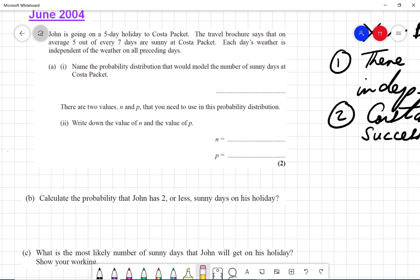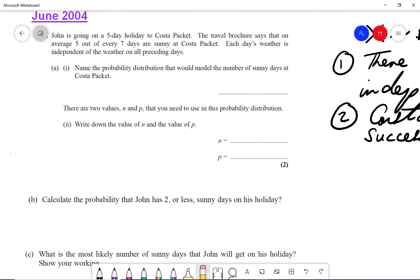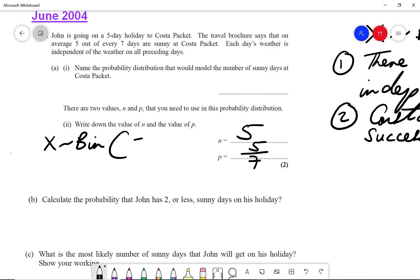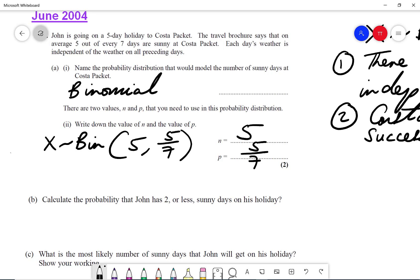If we take this question, John is going on a holiday for five days, and out of seven days there were five days which are most likely going to be sunny. Because he's going for five days on a holiday, n is five and the probability of it being sunny is five out of seven. So we can say x follows the binomial of n equals five and the probability is five out of seven.